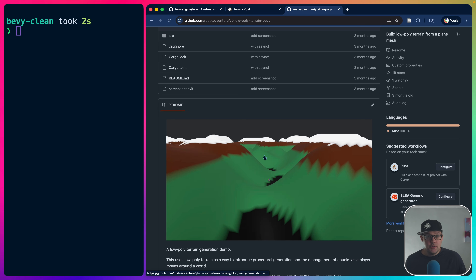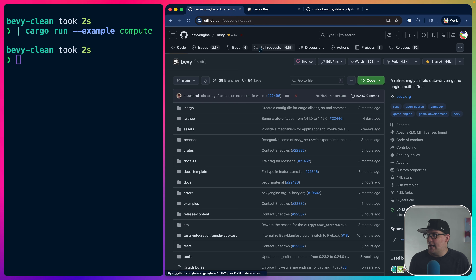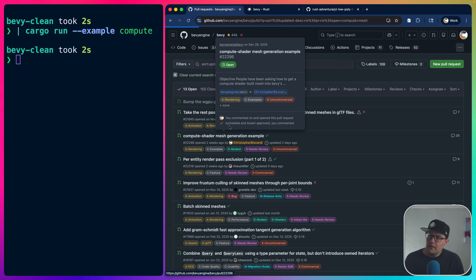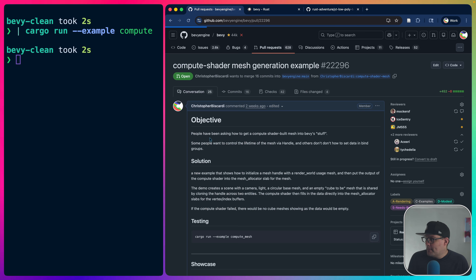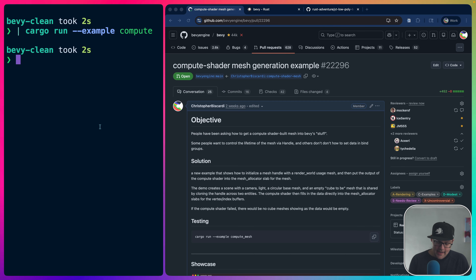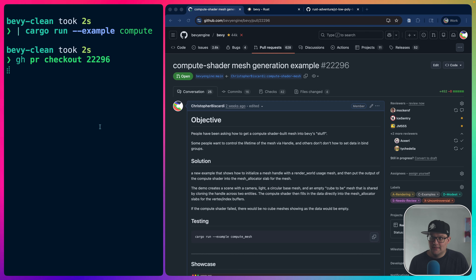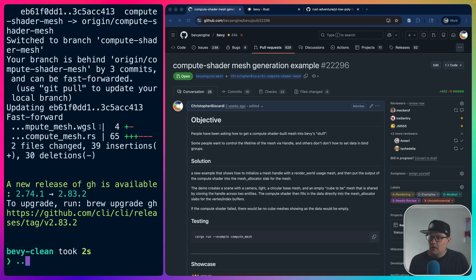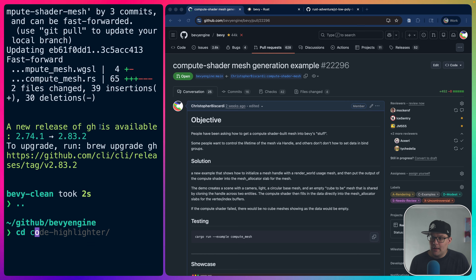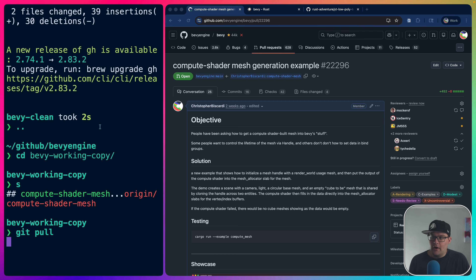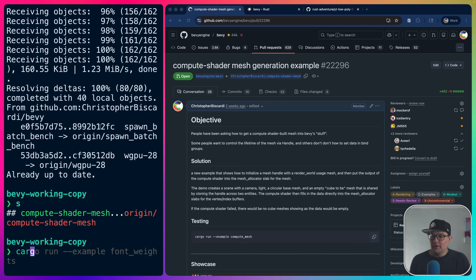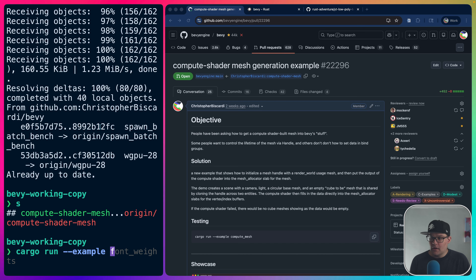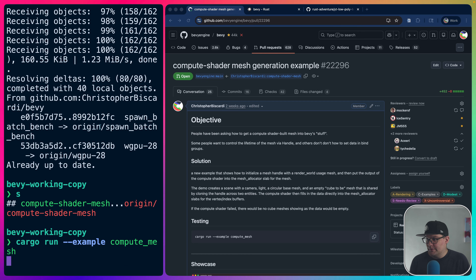This PR hasn't merged yet, but it has a demo we're going to check out. I'll use the GitHub CLI: `gh pr checkout 22296`. I already have this checked out, so I'll run `cargo run --example compute_mesh`. I have the debug features on for some reason — let's turn those off.